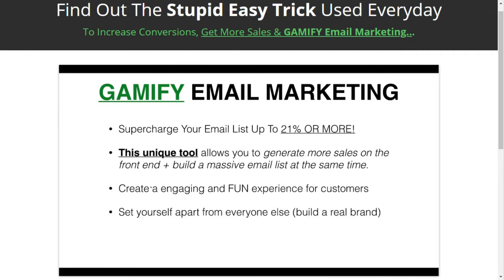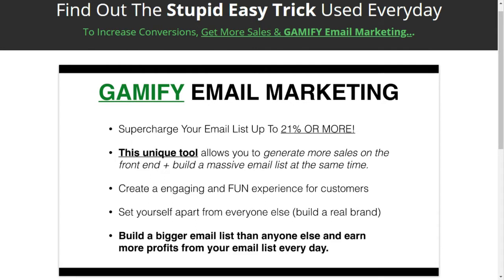This is what can really set you apart from everyone else out there and build a unique brand. You don't want to look like everybody else — you want to be unique. And we're building a bigger email list than anyone else and earning more profits from our list every single day by using this tool.